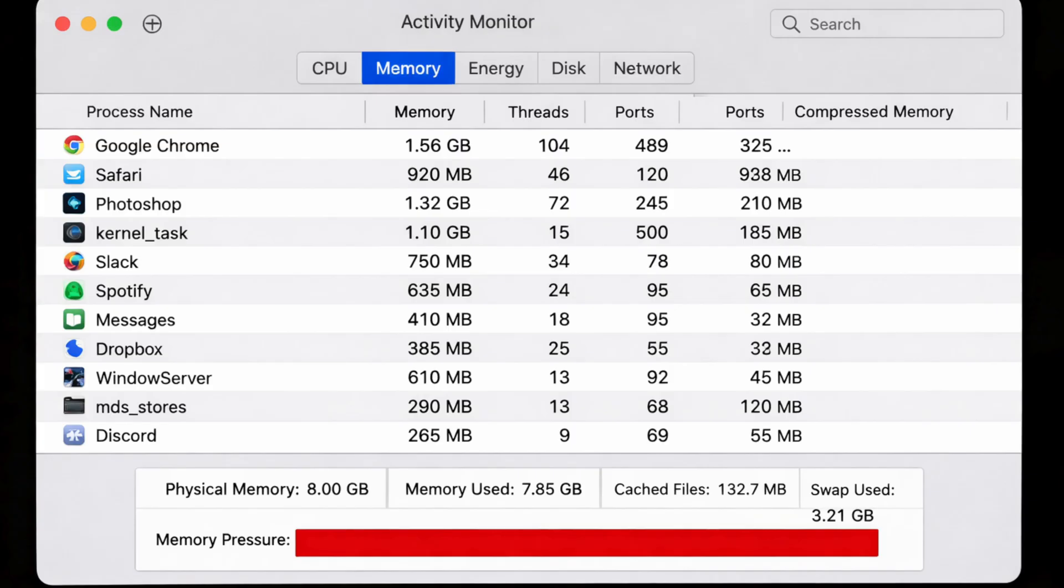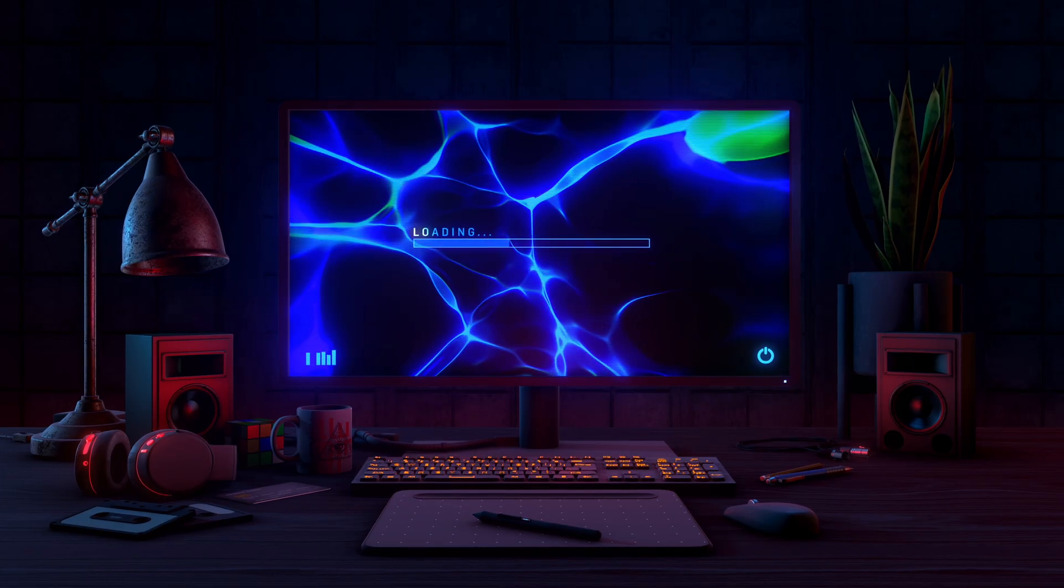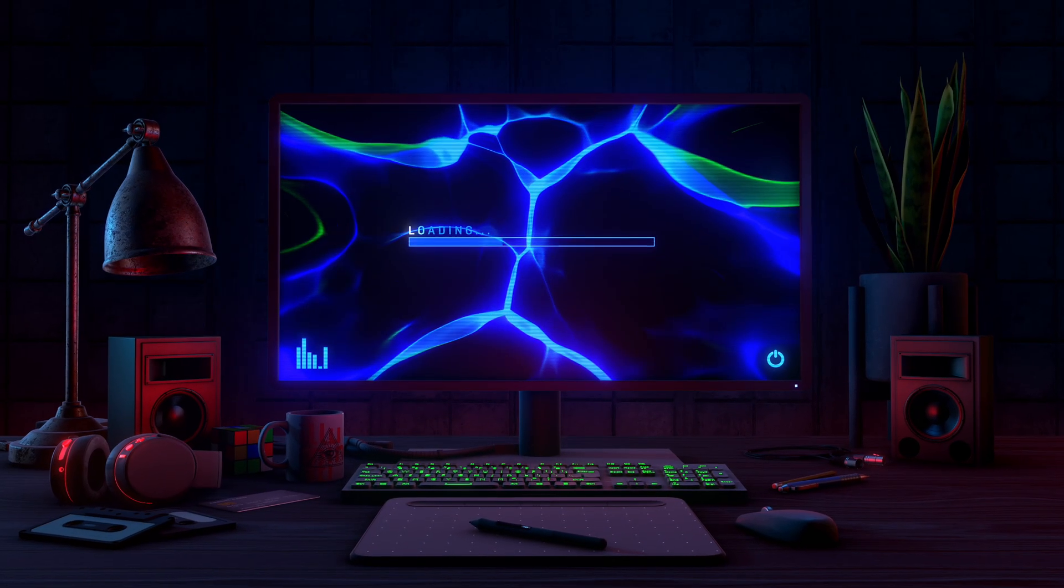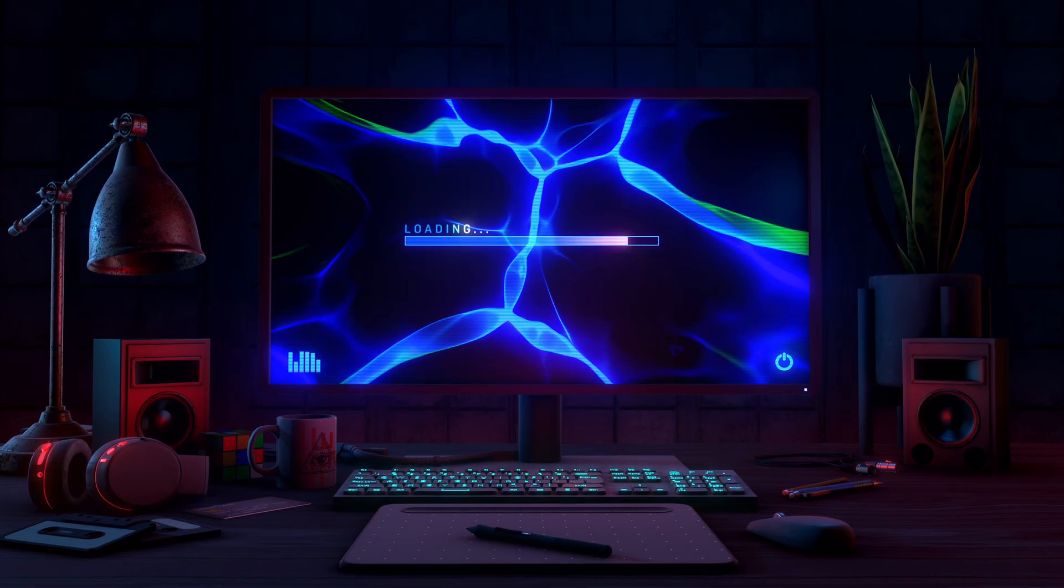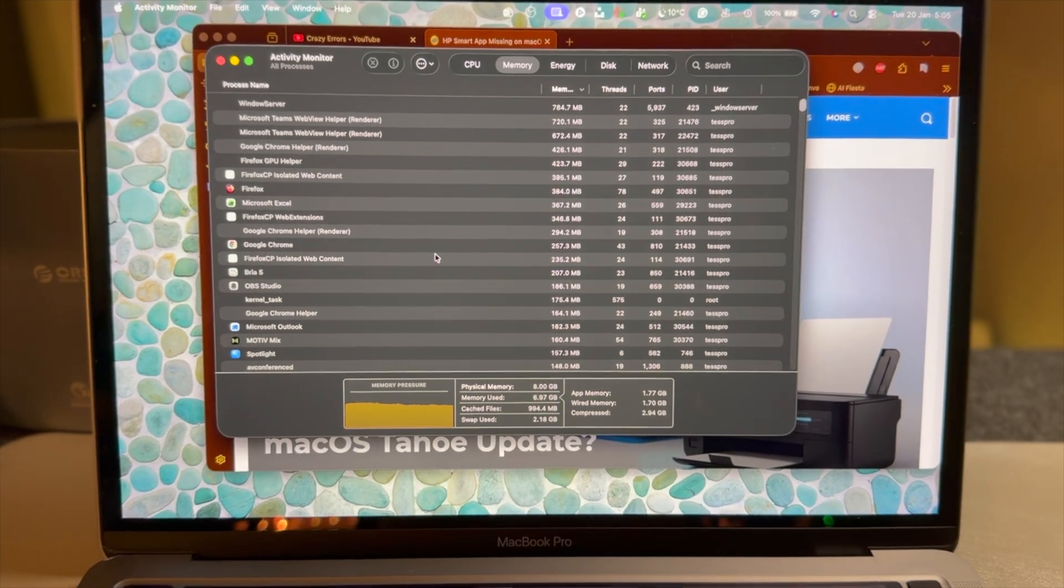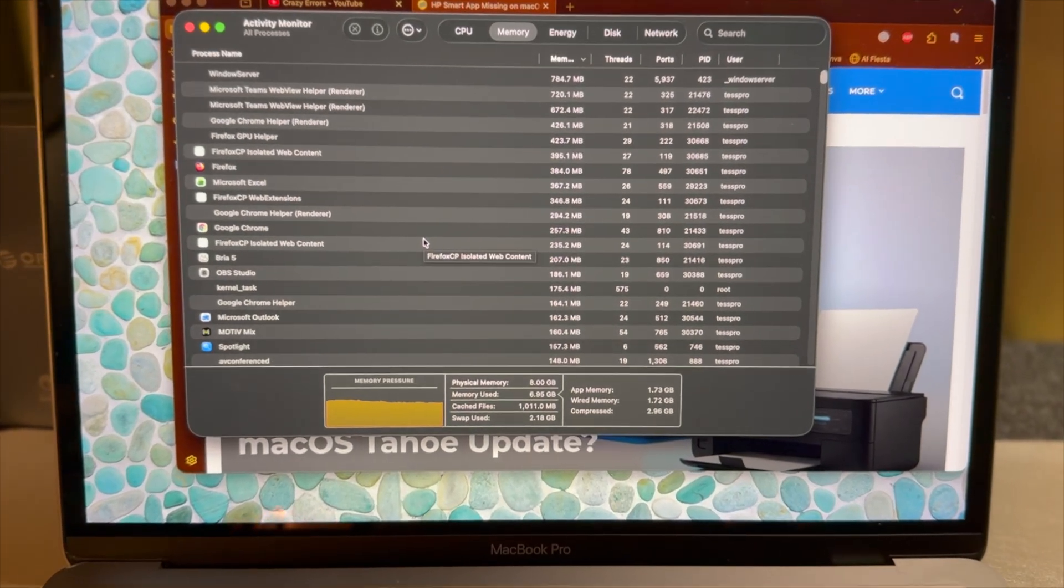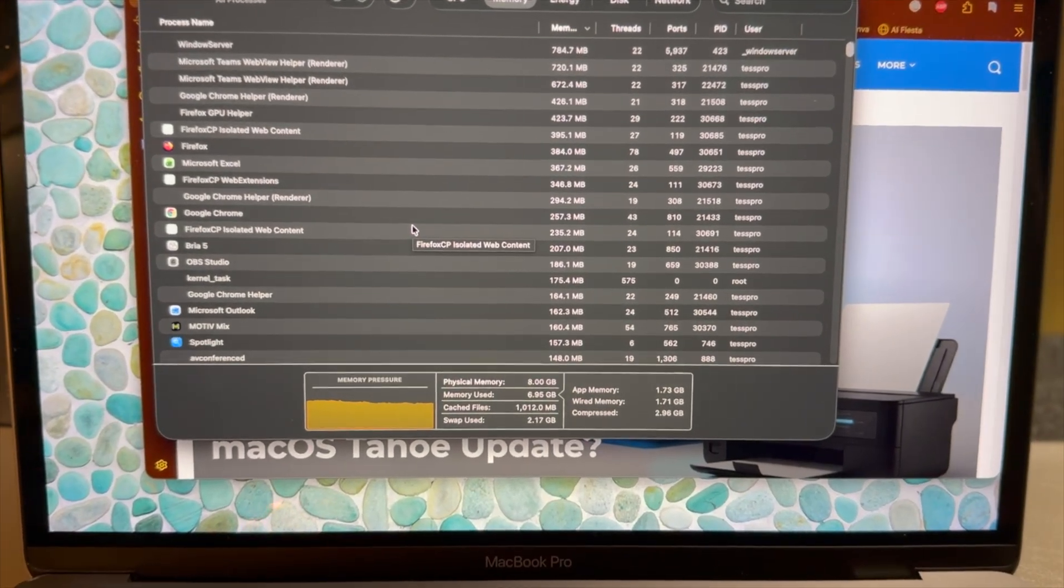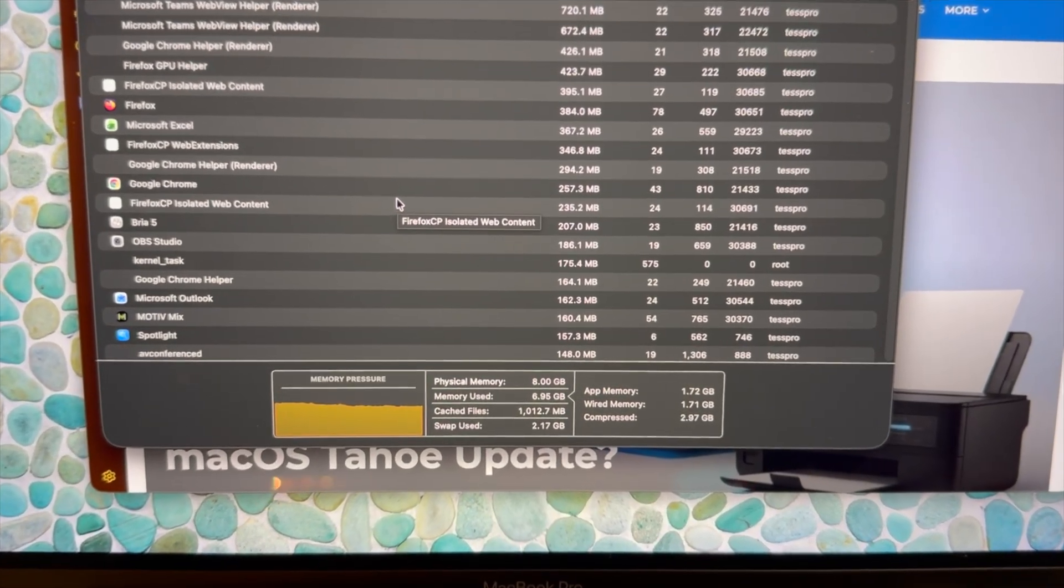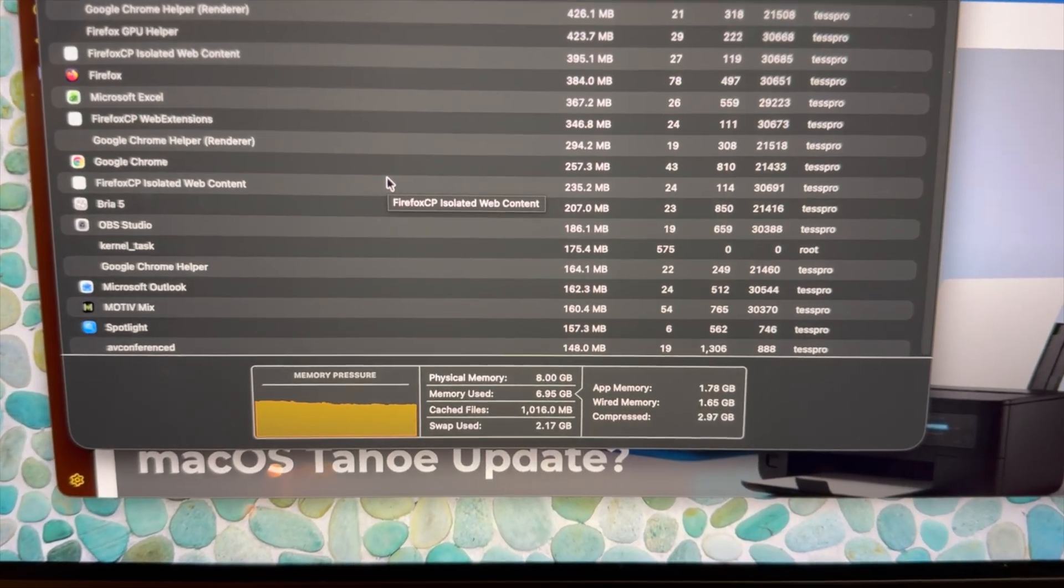It's rare that you'll see a red bar under memory pressure. But when you do, now macOS is struggling to keep apps responsive. Disk swapping becomes a really heavy job. This is the only time when memory becomes a real performance problem—not high usage, not even high percentage, just memory pressure.